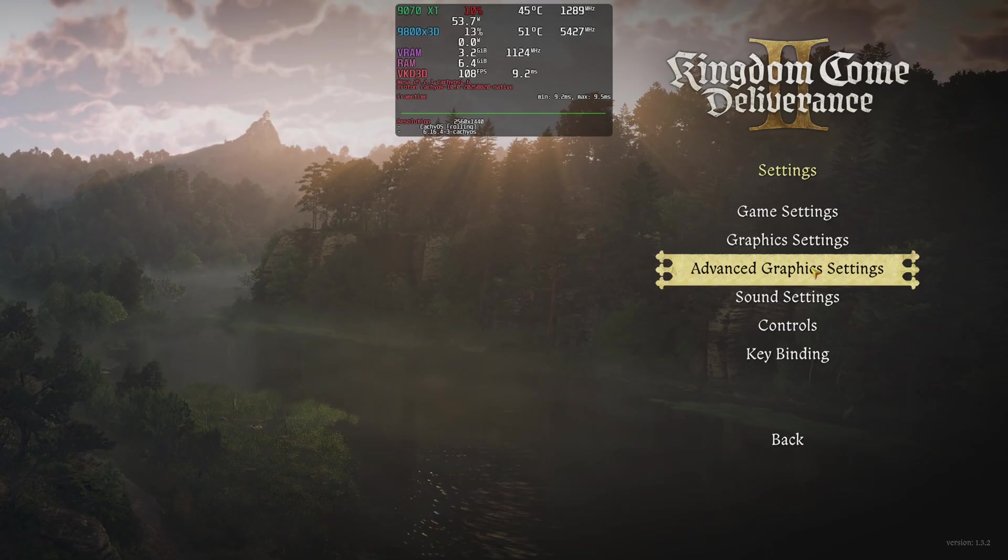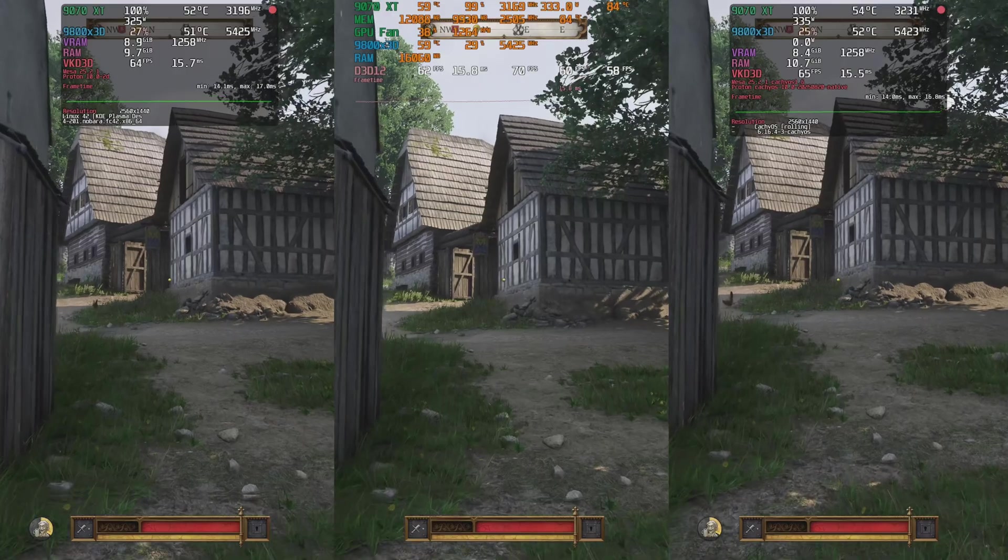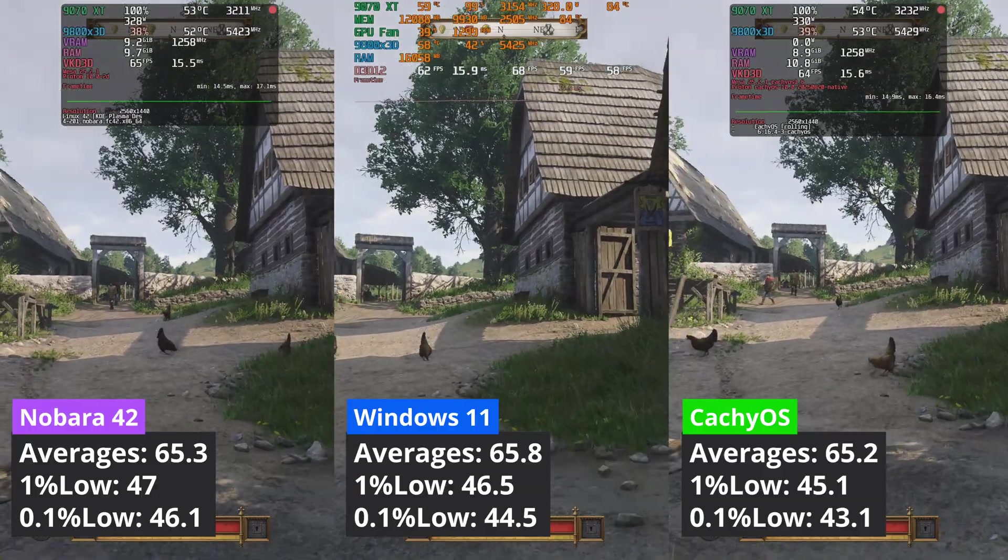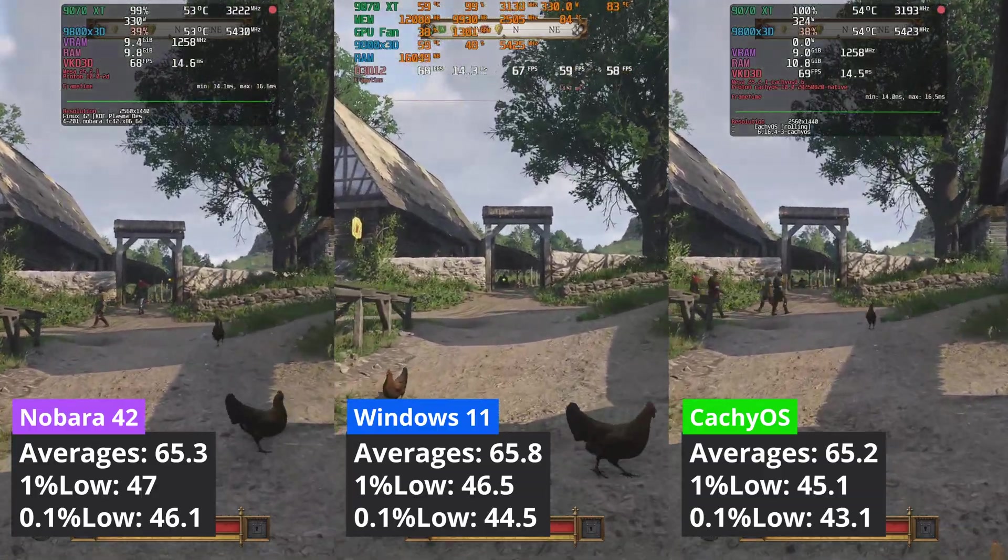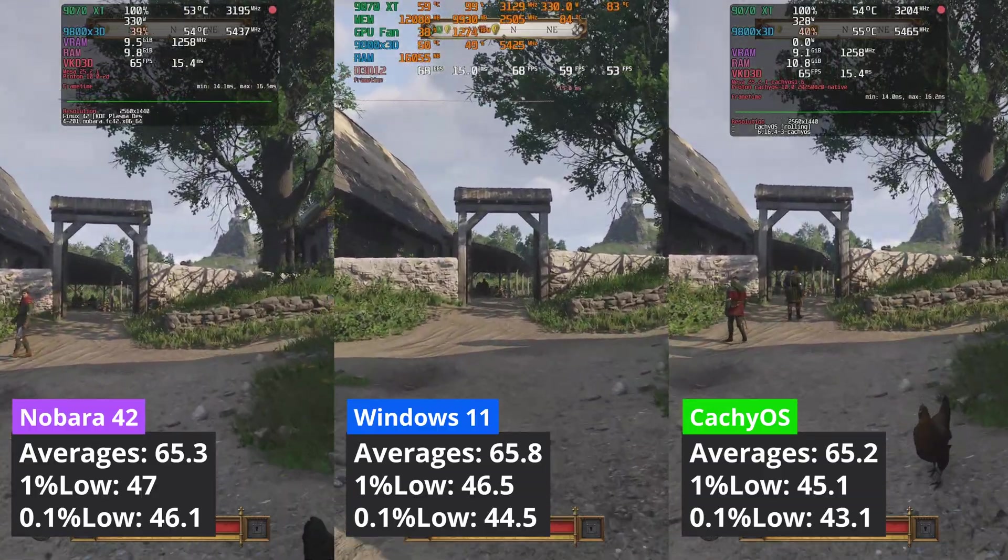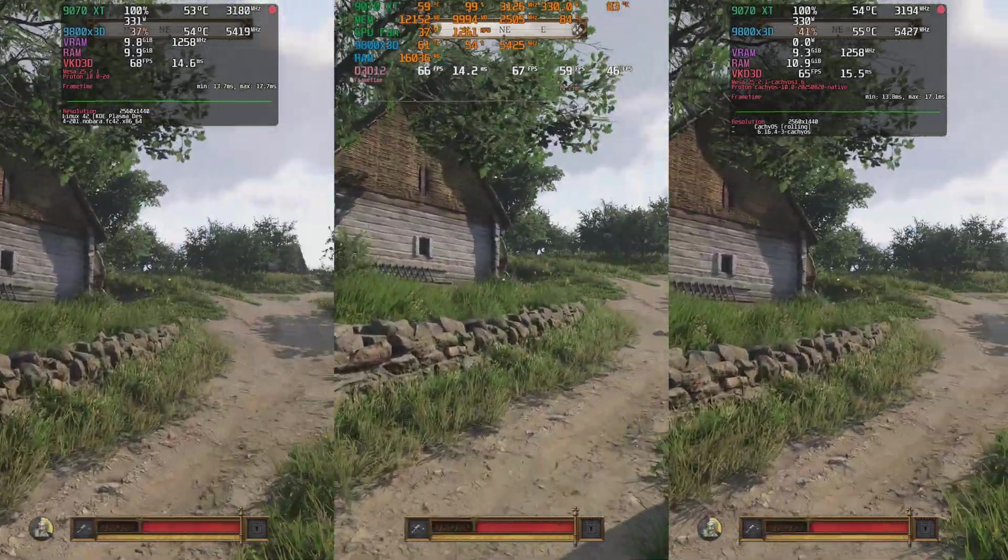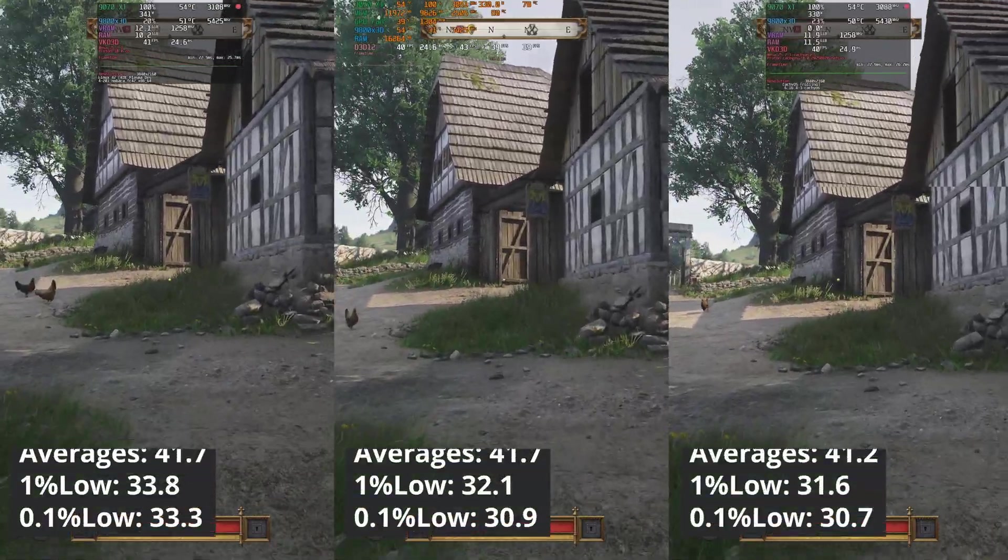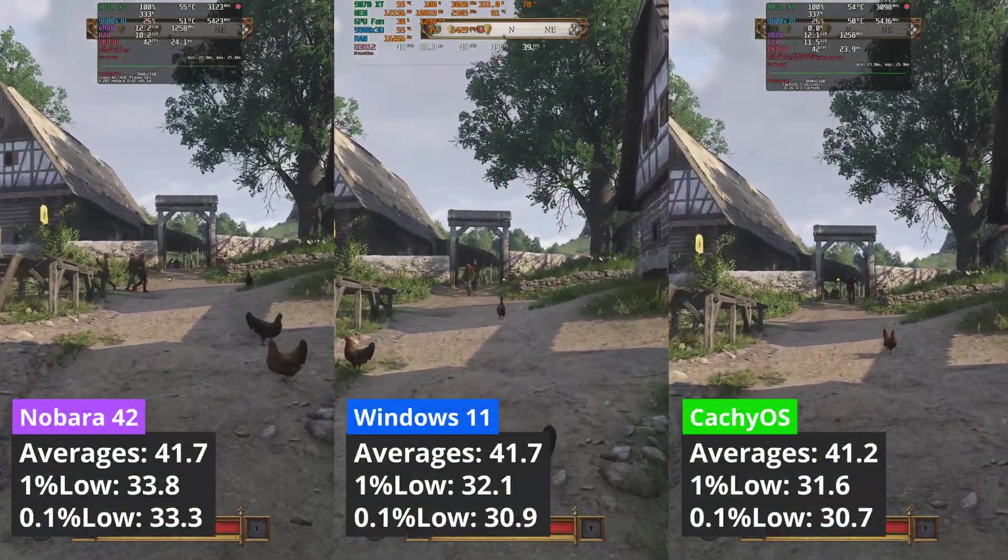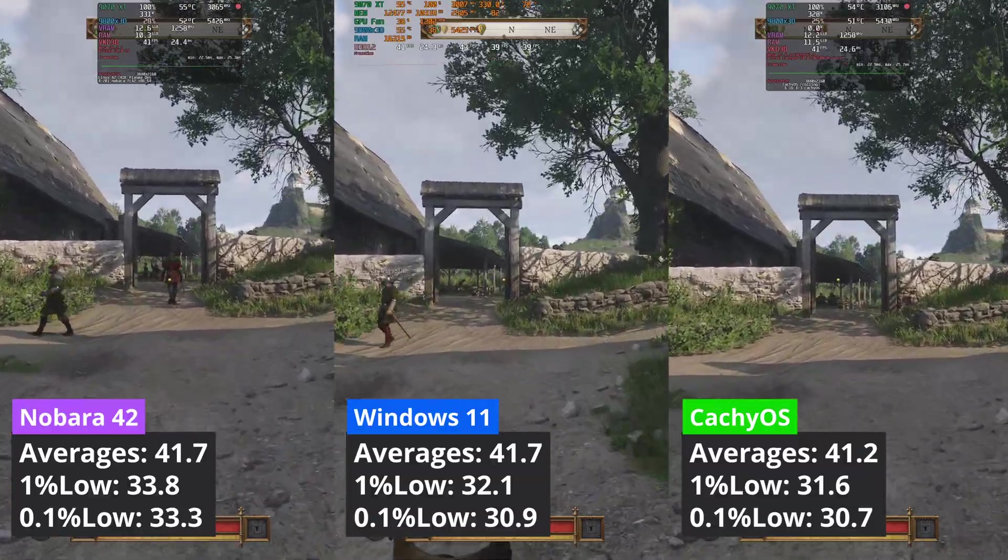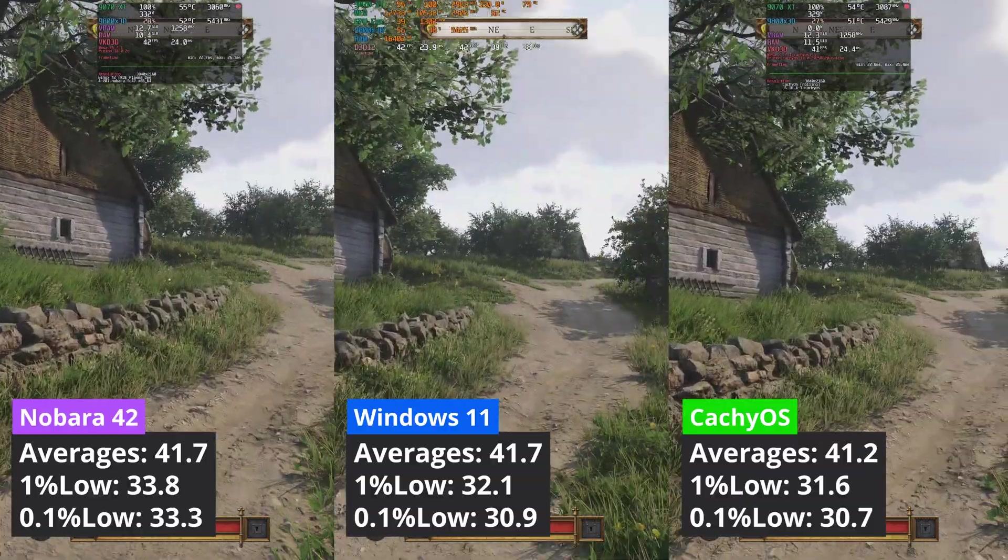In Kingdom Come Deliverance 2, at 1440p, all three operating systems deliver similar results, with CacheOS lagging a bit behind Nobara in the 1% low value category, but to an insignificant percentage. Increasing the resolution to 4K sees again Nobara delivering a bit better 1% low values when compared to CacheOS, while the averages are the same.